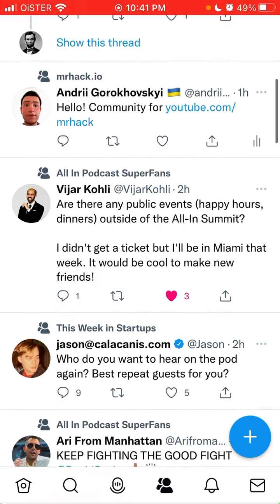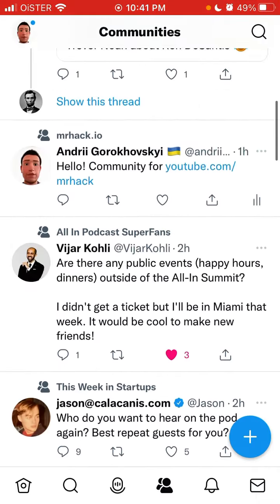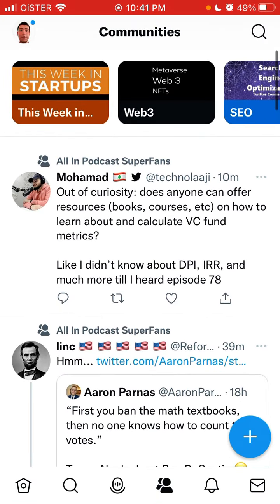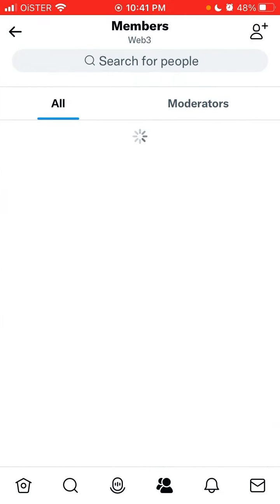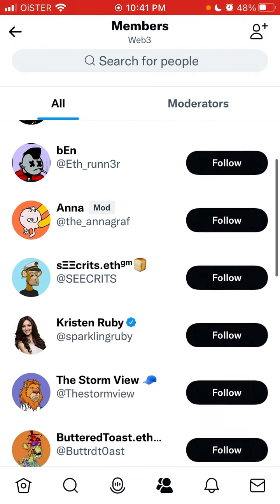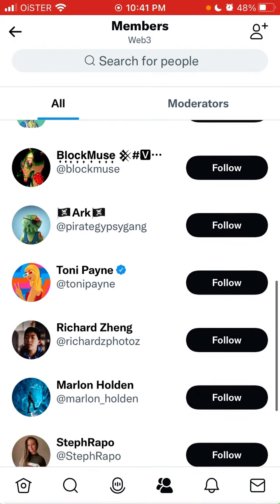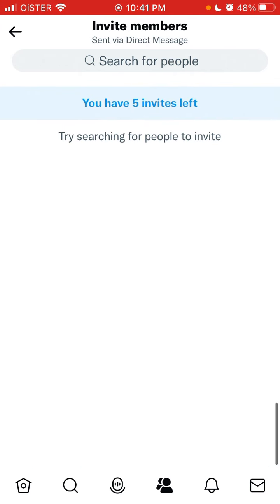You get a separate feed for communities. It's not like a Twitter list — if a community has 800 people, it doesn't mean you follow all of them. For example, I joined a Web3 community with 260 members, but I don't follow any of them; I just joined the community.